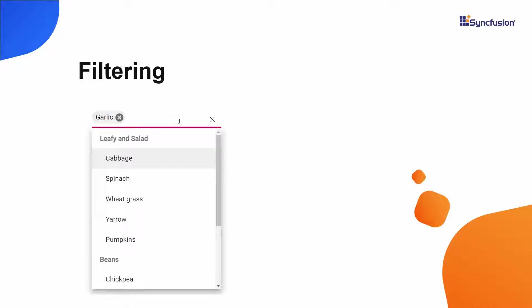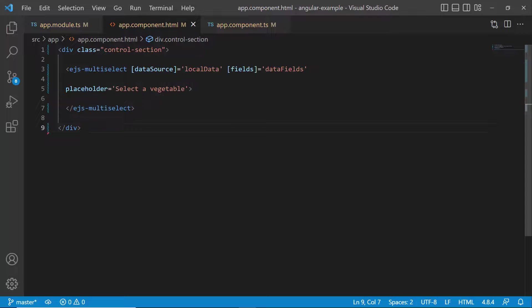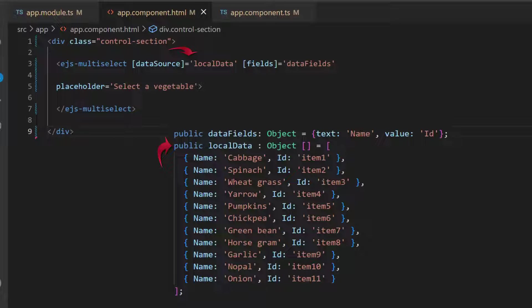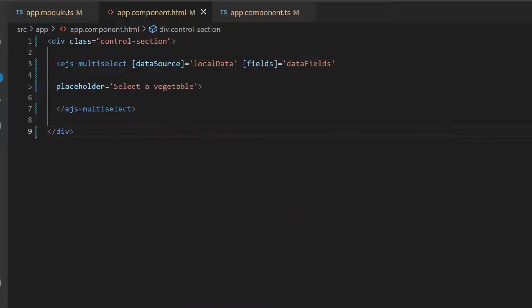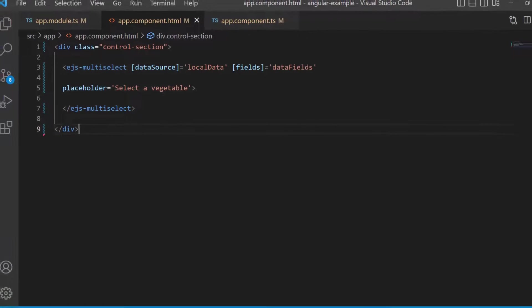I will show you now how to group and filter the multi-select drop-down items using my Getting Started application. Let me open my existing Angular application where I have added the Angular multi-select drop-down and bound vegetable names to the data source, and mapped the appropriate data source fields to the fields property of the component. Follow the link provided in the card to learn the basics of adding an Angular multi-select drop-down component with a JSON data source to an app.